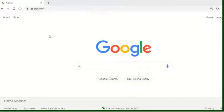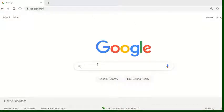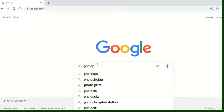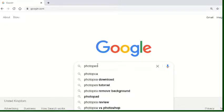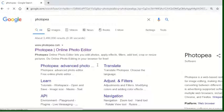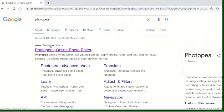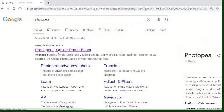So first of all I've navigated to Google and I'm just going to type Photopea into the search bar and it'll be the first thing that comes up here. Alternatively you can just type photopea.com into your URL.